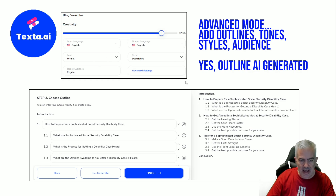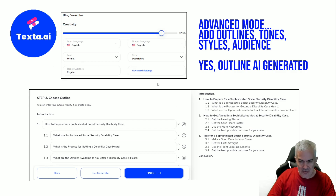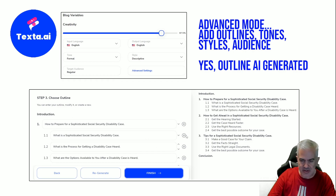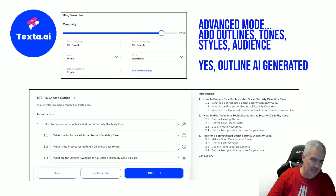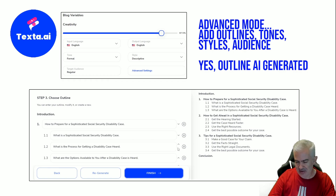Advanced mode adds features like tone — there's about 10 tones — and a style option like descriptive, et cetera, with another 10 choices, plus a target audience setting. I changed some of these and they do change things around a little, but the differences are pretty subtle. There's also a creativity slider. The better part is choosing the outline — just from that one prompt about what to expect from a social security disability case, all these outline items come up. If you don't want a section, you just take it out or move it up and down.